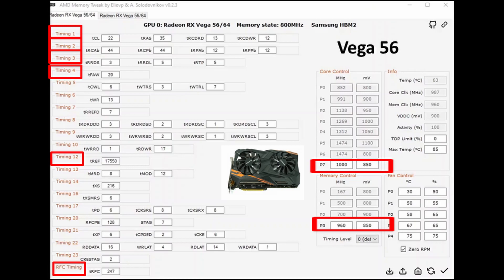Now over on the core control, I've turned off all of the P states from 0 to 6 and I've just left 7 on. I've changed it to 1000 megahertz and I've dropped the millivolts down to 850.